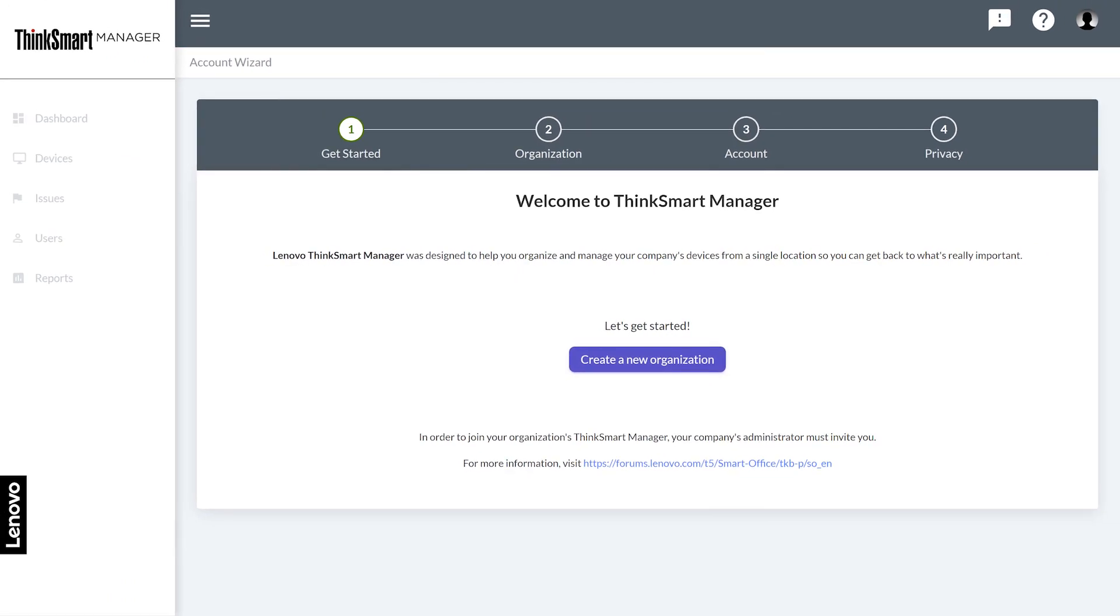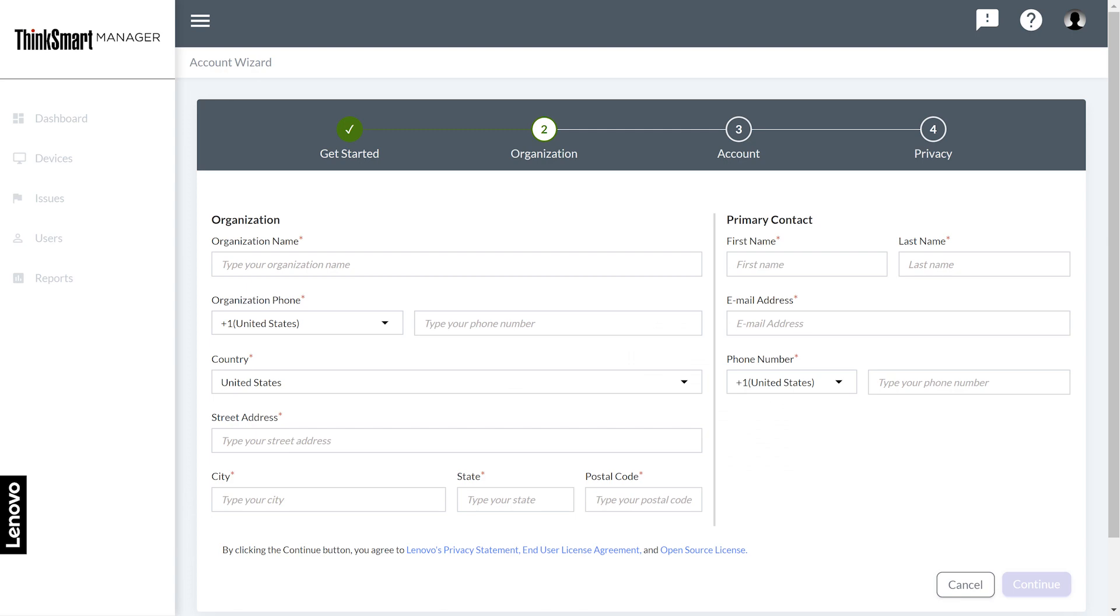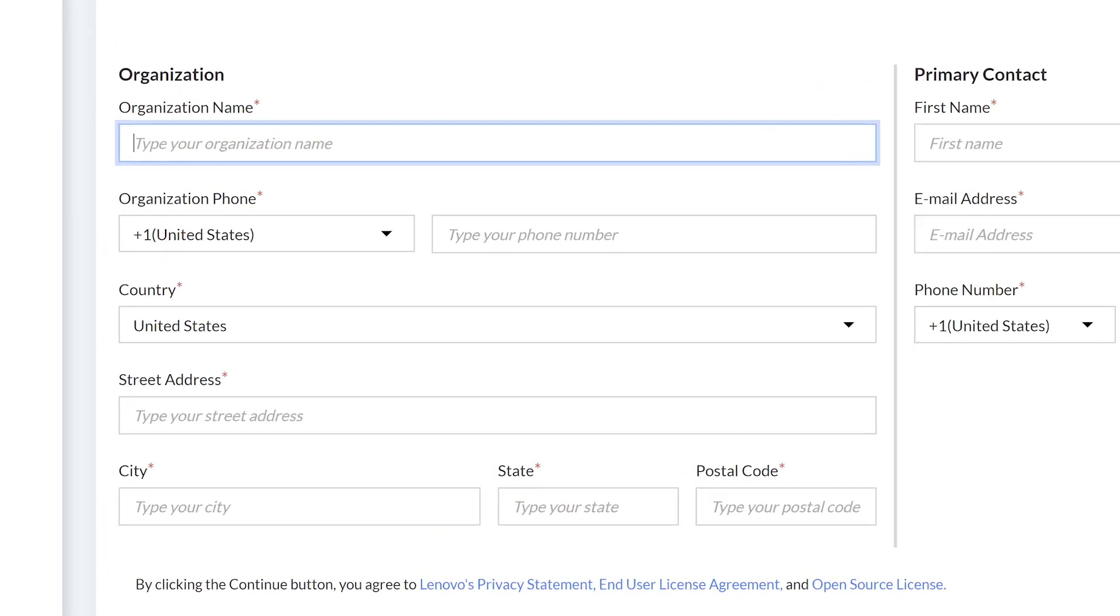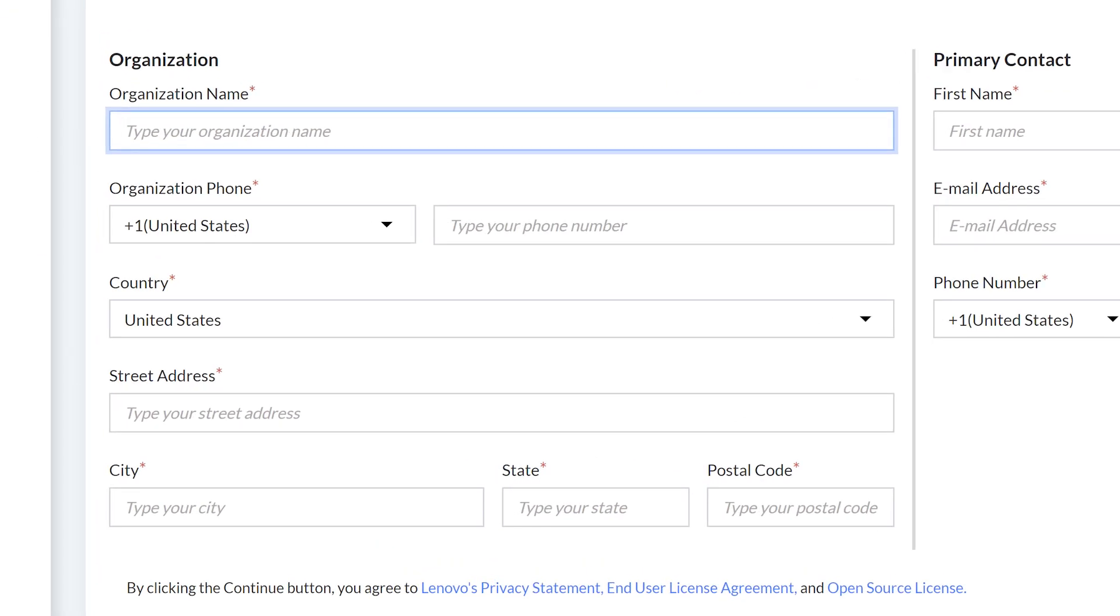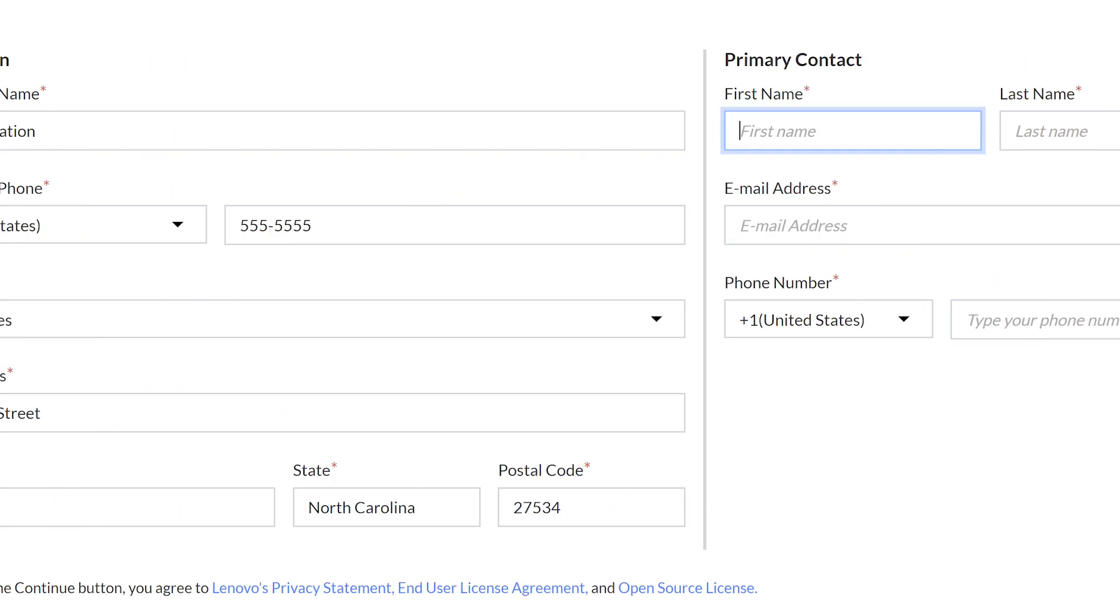The first user will be required to create a new organization. Click create a new organization and follow the on-screen instructions to fill in the required information. On the organization page you will add the name, phone number, and address of your organization.